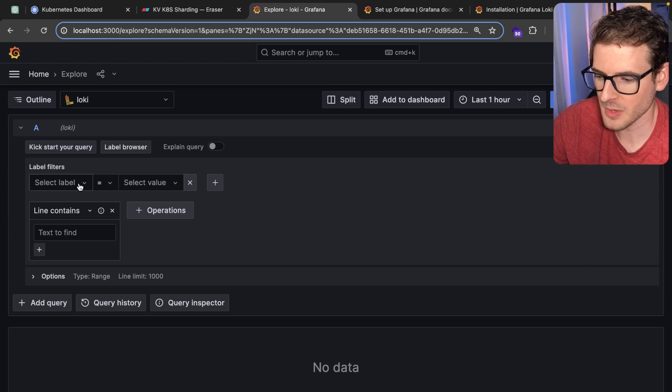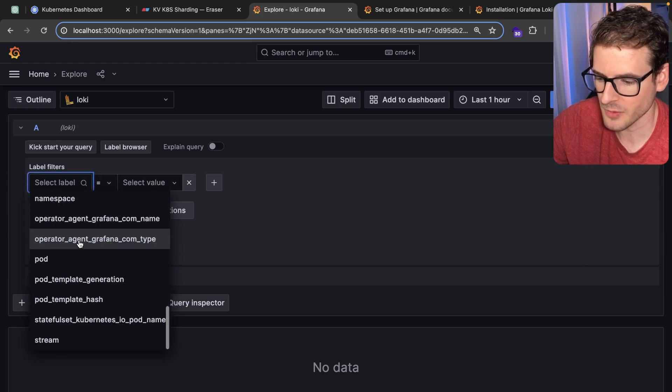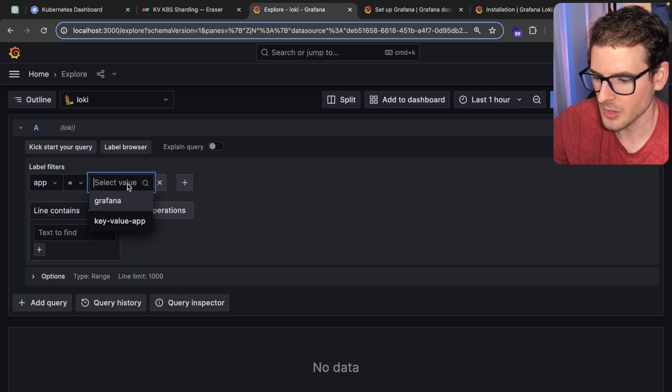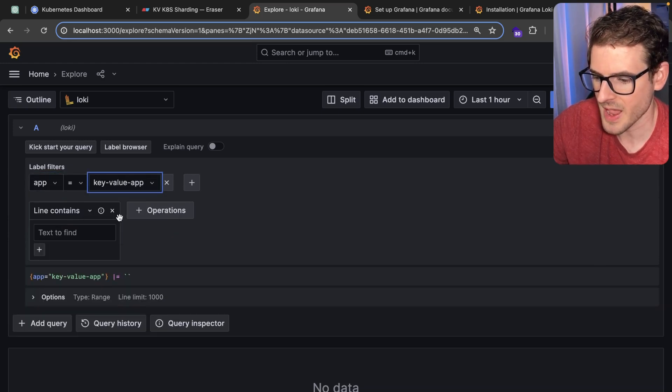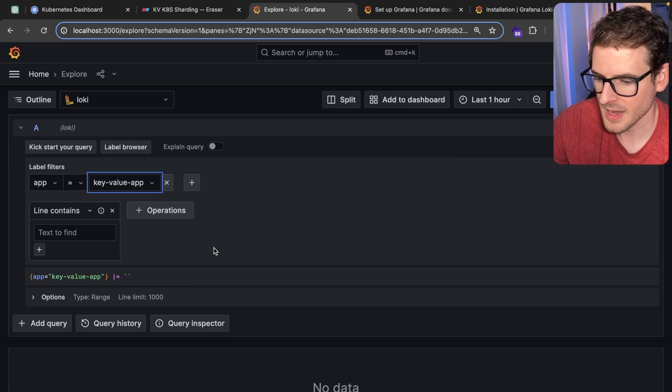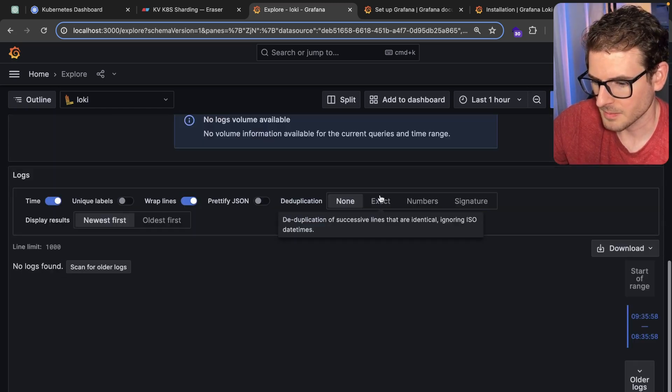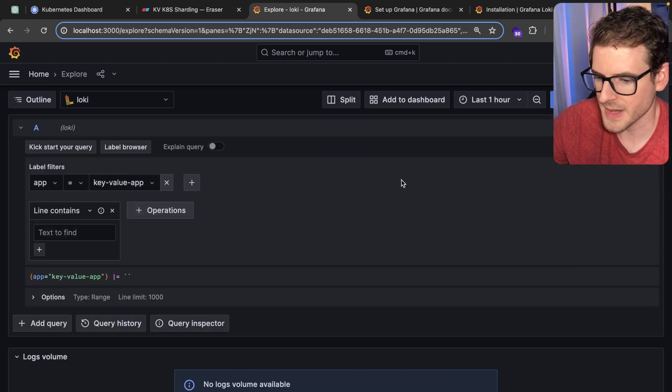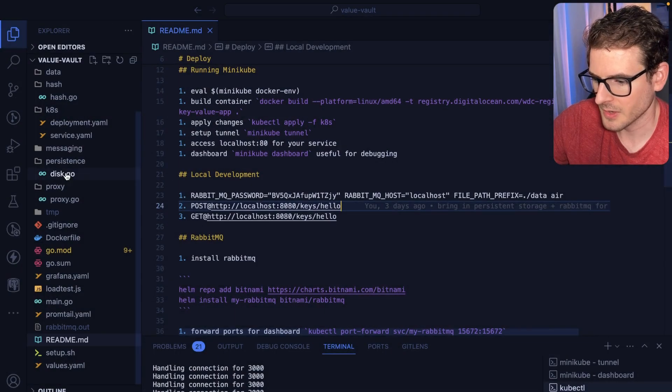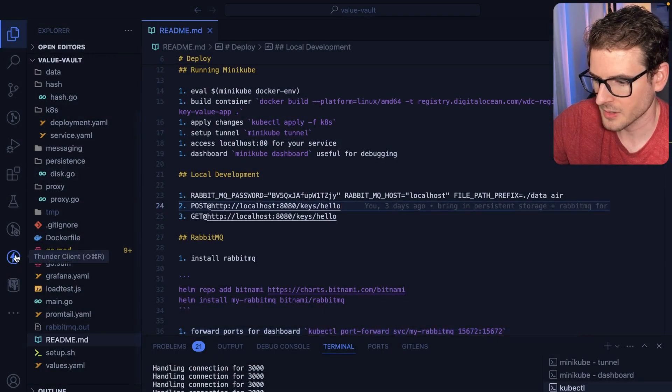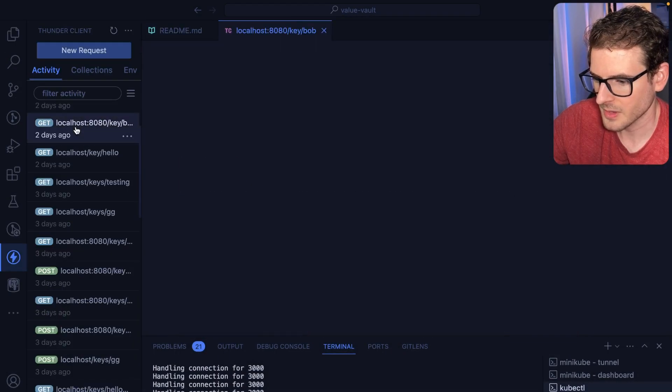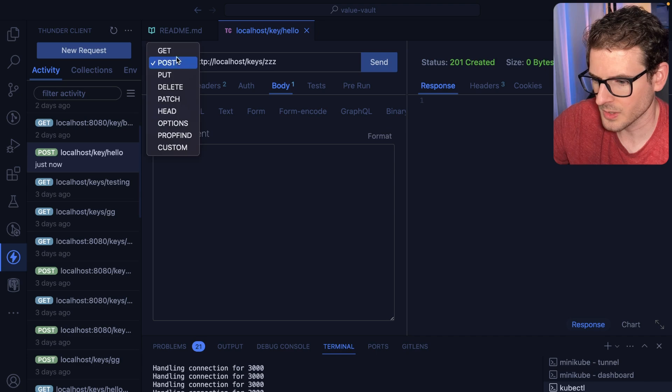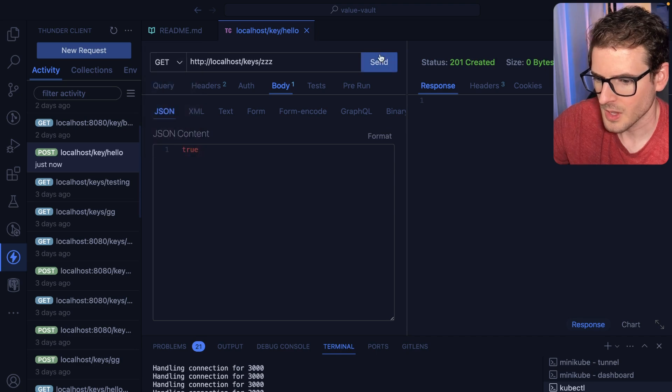For example, if I wanted to search over my application called Key Value App, I can go ahead and run a query. I don't know why it failed the first time, but there's no logs right now. So if I wanted to create something, if I go to Thunder Client, I went ahead and stored one. I'll go ahead and get one.